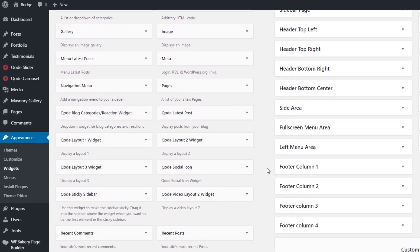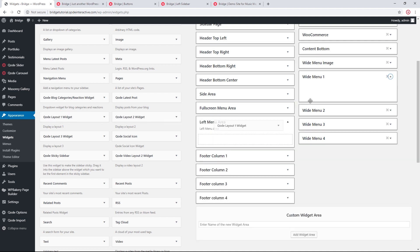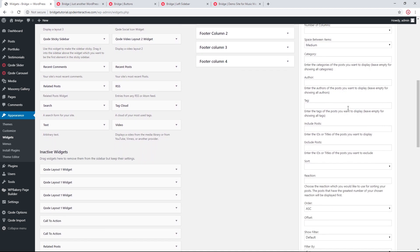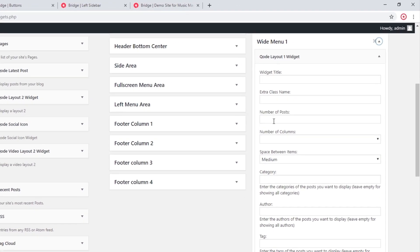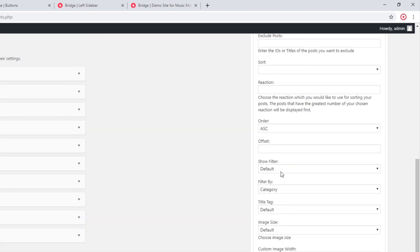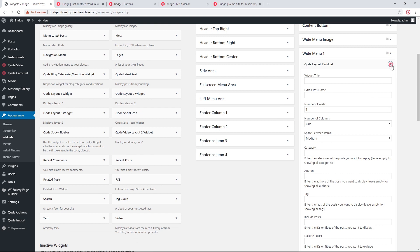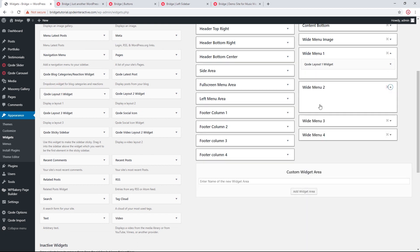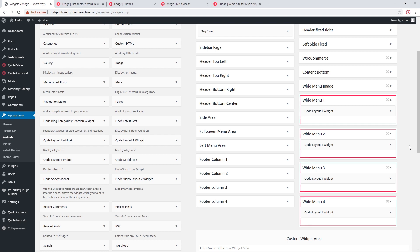With the Bridge News plugin activated, we now have new widgets available: Qode Layout One, Qode Layout Two, Qode Layout Three — all used to display posts. In each of my custom widget areas I'll add the Qode Layout One widget. I'll keep it simple: one post per widget, one column, with the category displayed. I'll save and do the same for all remaining custom widget areas. Each widget area now has Qode Layout One inside.